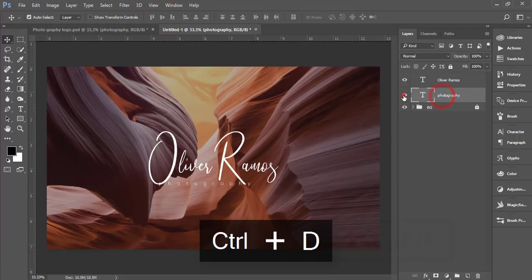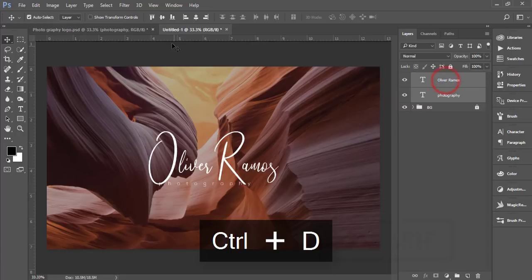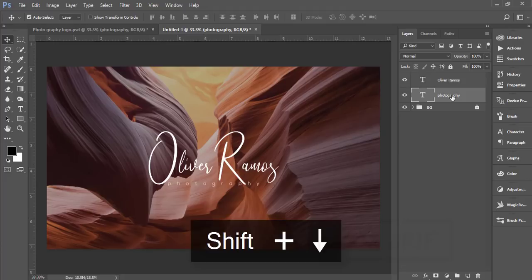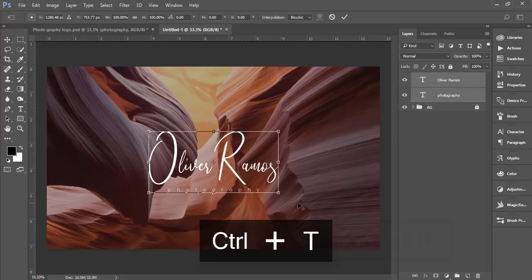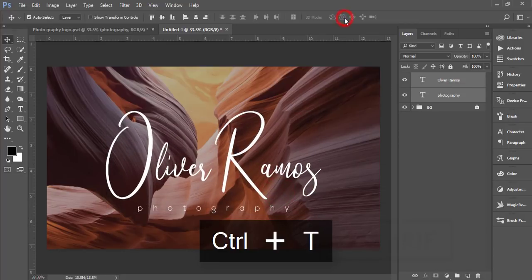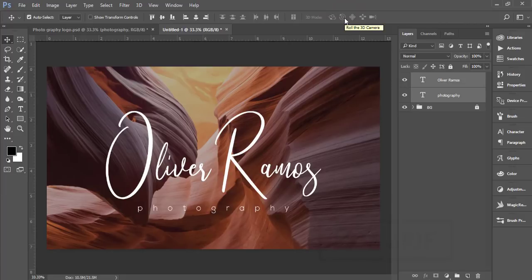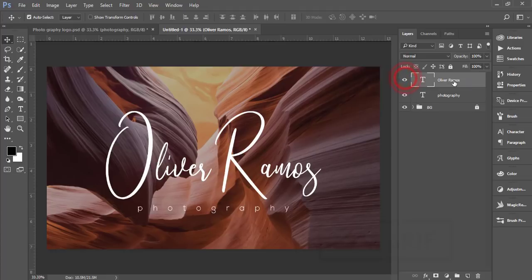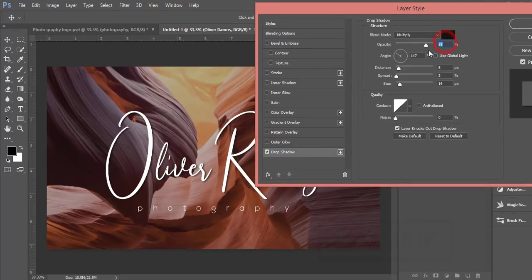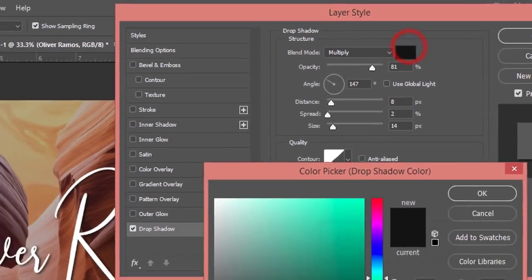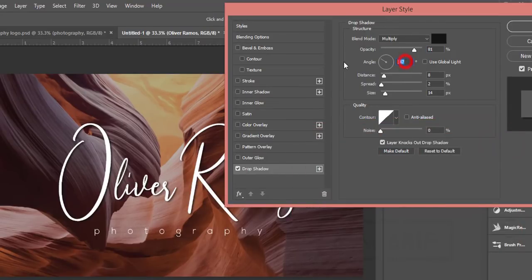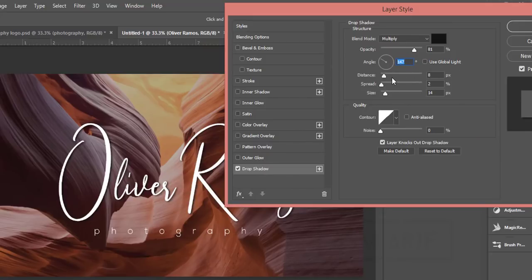Now for the photography text, select the two layers, align them in the middle, and position using Shift and arrow keys. If you want to add drop shadow, right-click on Oliver Ramos, go to Blending Options, and add Drop Shadow. Settings: opacity 81%, color 0b0b0b, angle 147 degrees, uncheck Use Global Light, distance 8, spread 2, size 14. Hit OK.